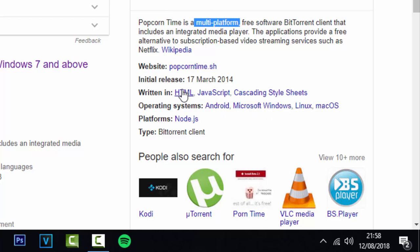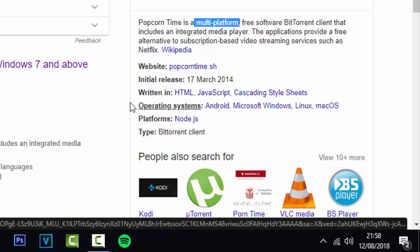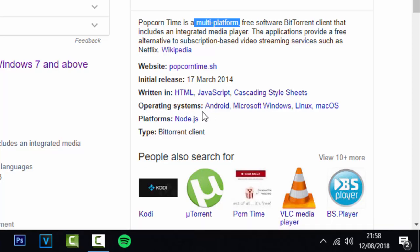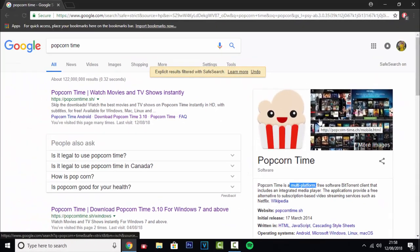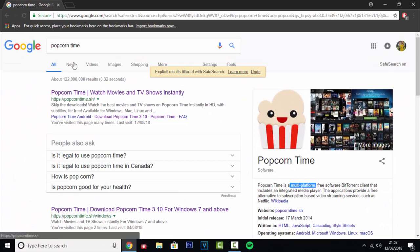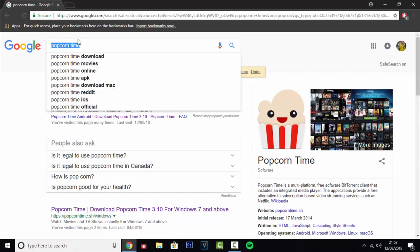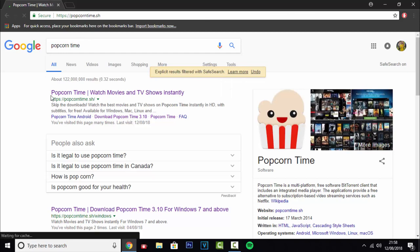It works on all major platforms including Android, Windows, Linux, and Mac. There's no support for iOS directly—you will have to jailbreak if you want to install this on your iPhone. It's very easy to get. Just go to Popcorn Time, it should be the first link, and just click download.